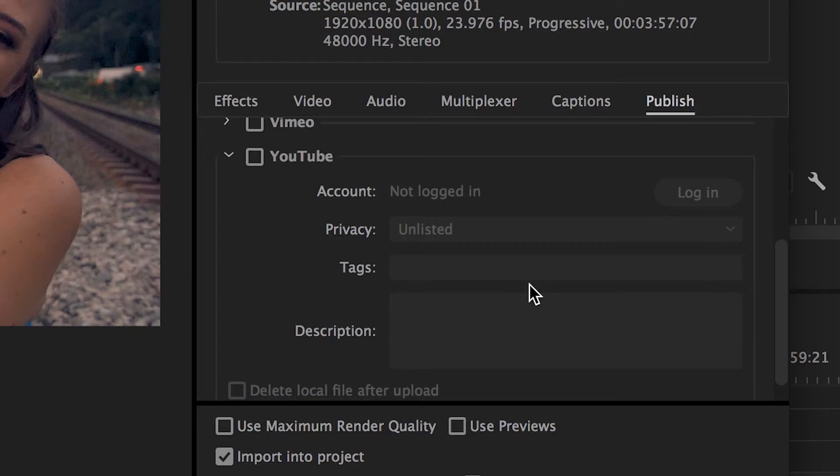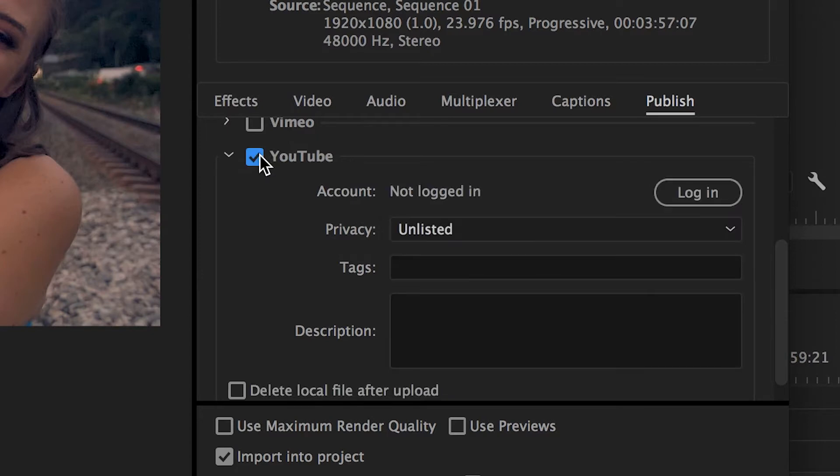You'll notice that you only have a few sections to worry about. Let's start from the top. The first thing you're going to want to do is log in. Select the checkbox here for Premiere to allow you to start the login process.